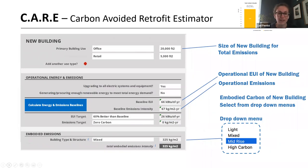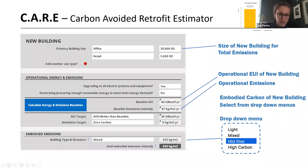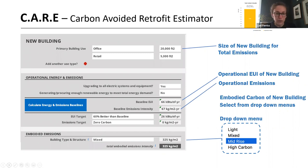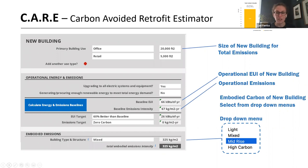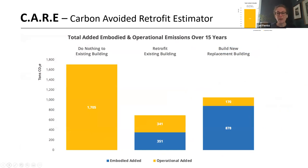There are similar inputs for the new construction option. You define the use and square footage — probably the same as the renovation — and again define your operational energy use, which might be dictated by building code, zoning, or a target value. Then at the bottom are the embodied emissions, using the drop-down for those four categories of typical new construction typologies, each with substantially different embodied carbon footprints. The tool then gives you the output.